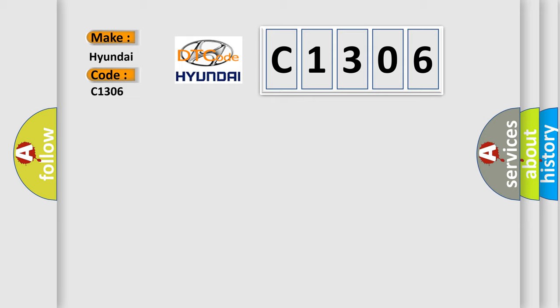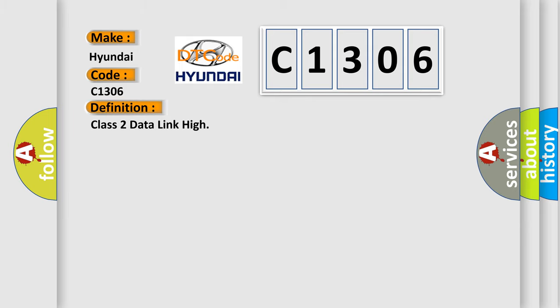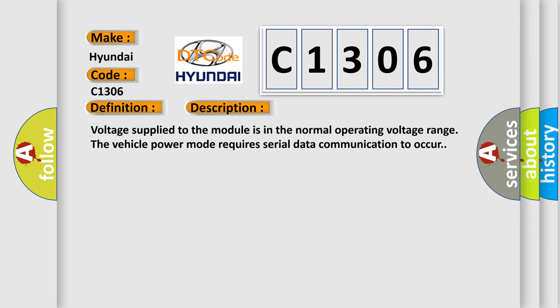The basic definition is Class 2 data link. Now this is a short description of this DTC code: Voltage supplied to the module is in the normal operating voltage range. Vehicle power mode requires serial data communication to occur.